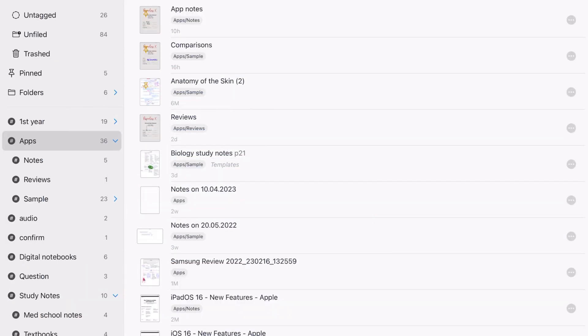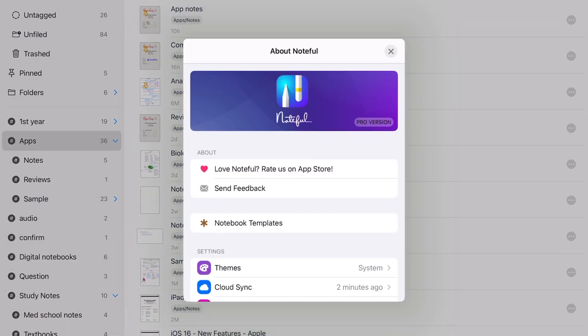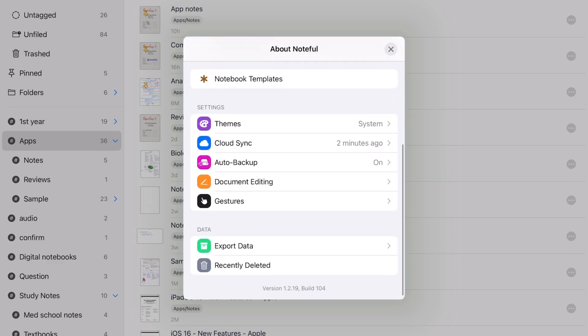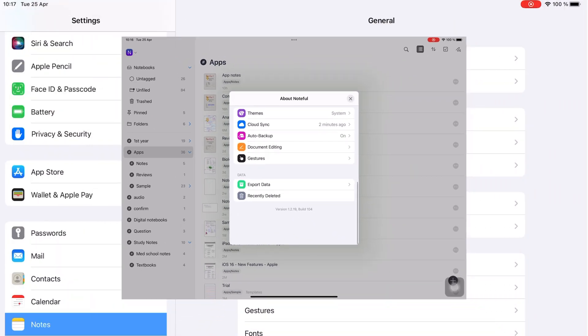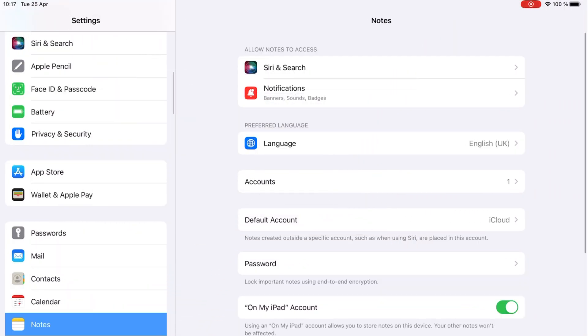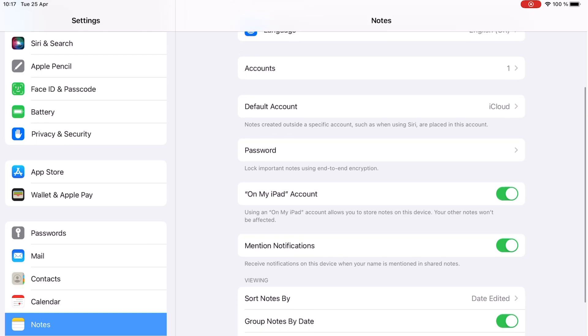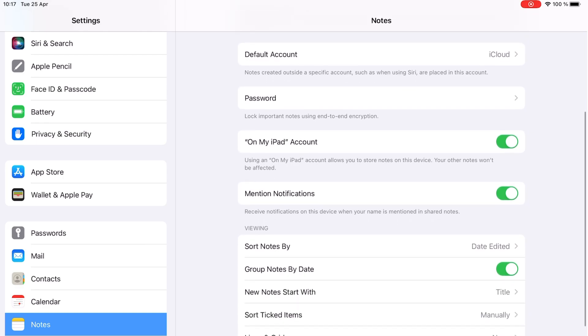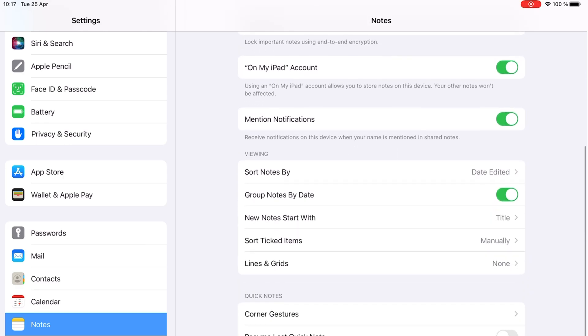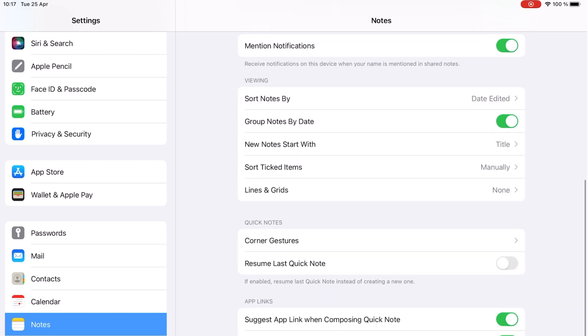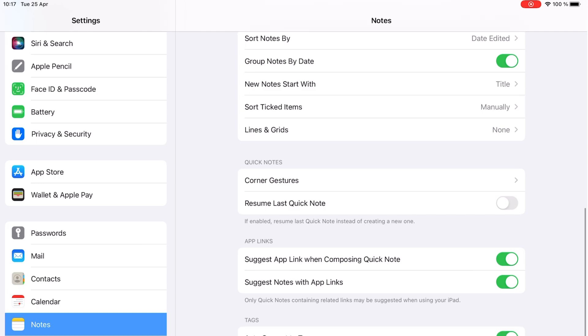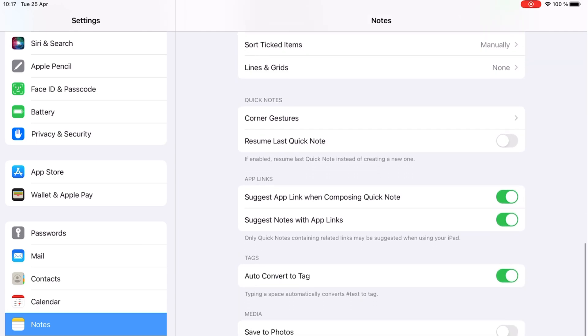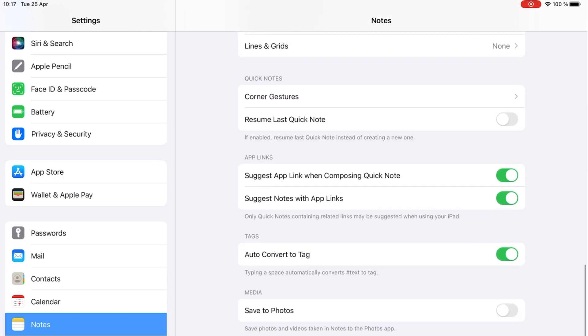Another striking feature about the two apps is that they don't have too many setting options to play around with. Surprisingly, Apple Notes has more settings than Noteful. These differences, though, don't add or subtract from your user experience in either app.